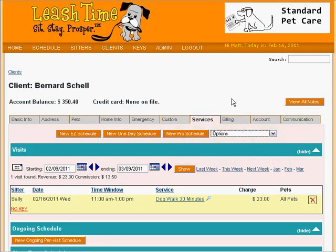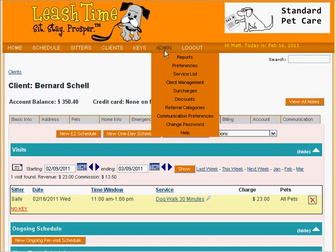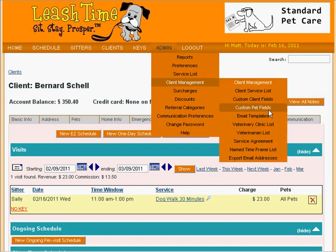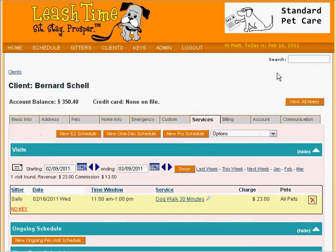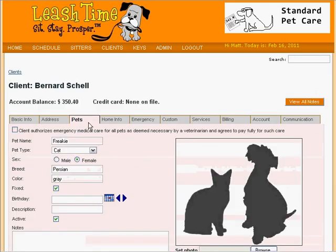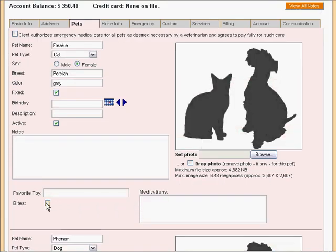Custom pet fields are very similar to custom client fields. We set up our custom pet fields by choosing Custom Pet Fields in the Client Management menu under the Admin item. There we can specify the custom pet fields just as we set up the custom client fields. To use these fields, we look at a client's pets. Let's go back to Bernie's profile and click on the Pets tab. Here we can indicate that Bernie's cat, Freaky, sometimes bites and needs a Tramadol once a day.